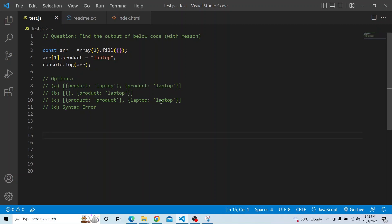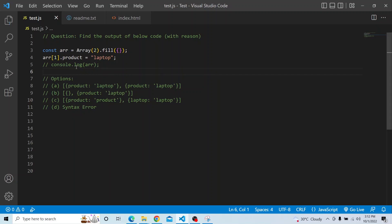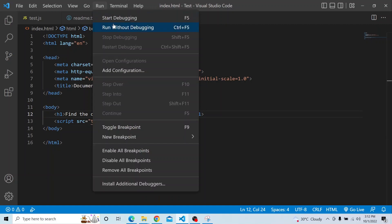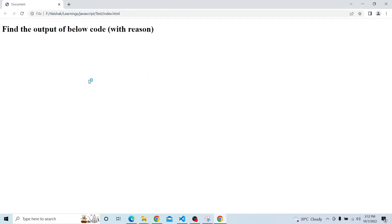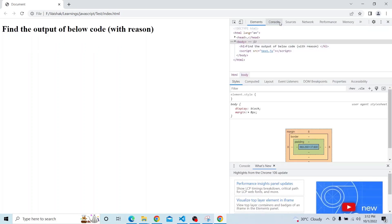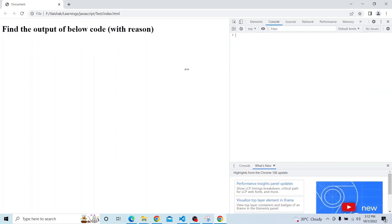Let us try from our end and see what is the output of this particular question. I am writing this script in the test.js file, which is being called from index.html. Let me run it, open the console, and capture the output.